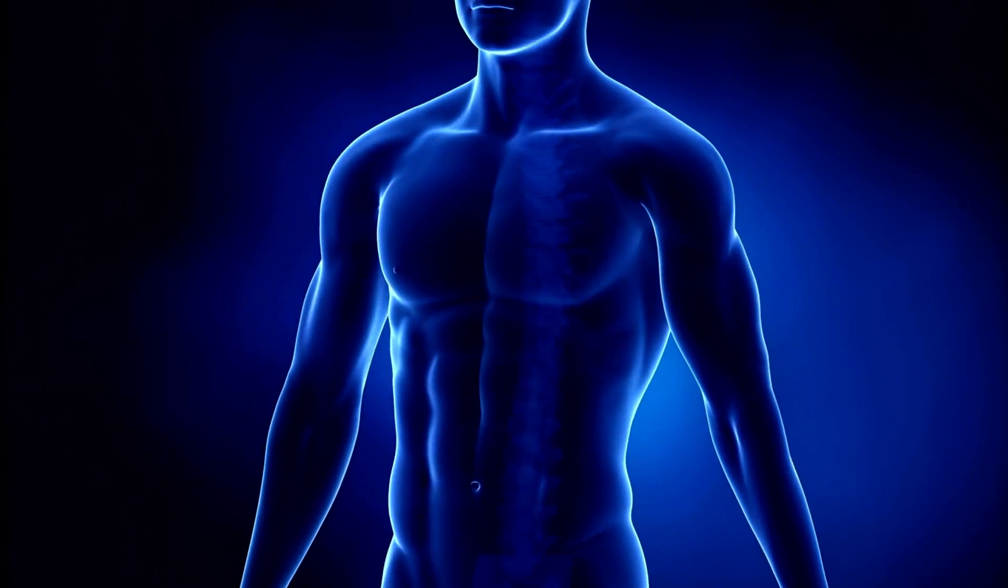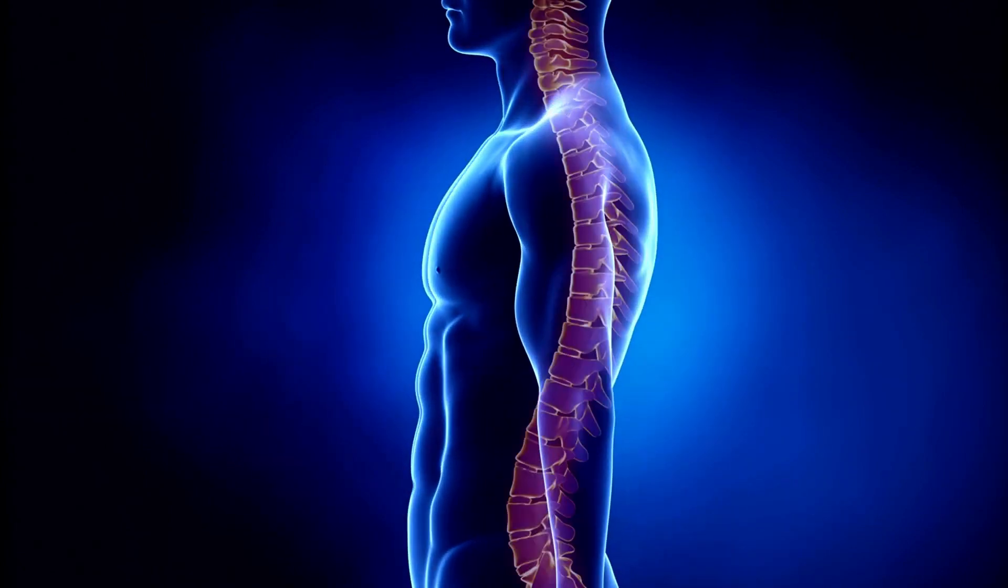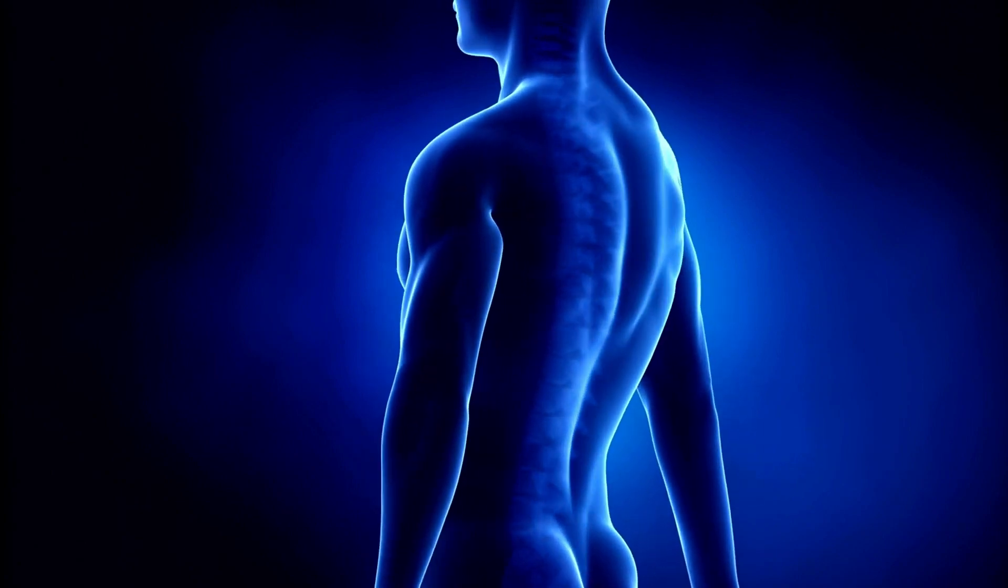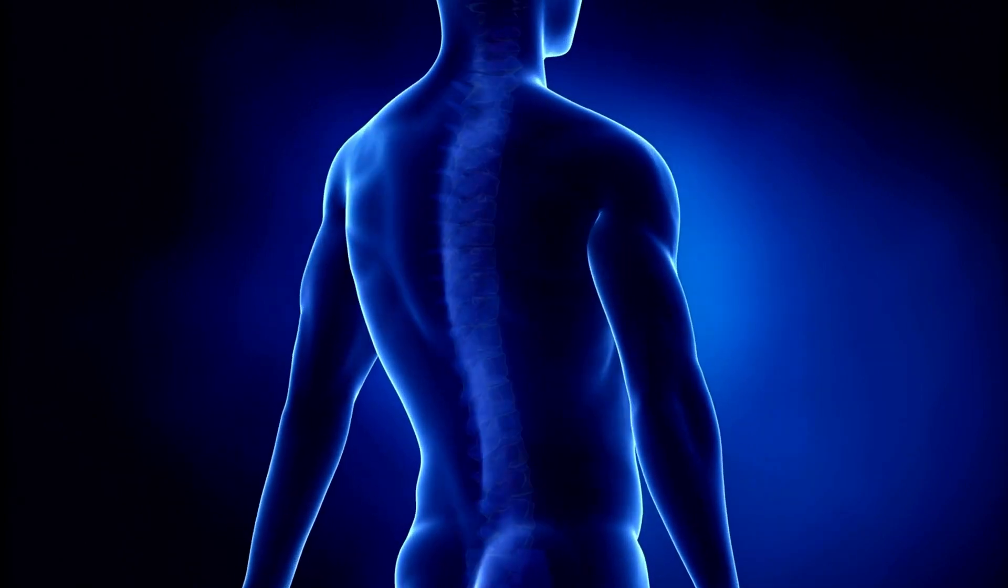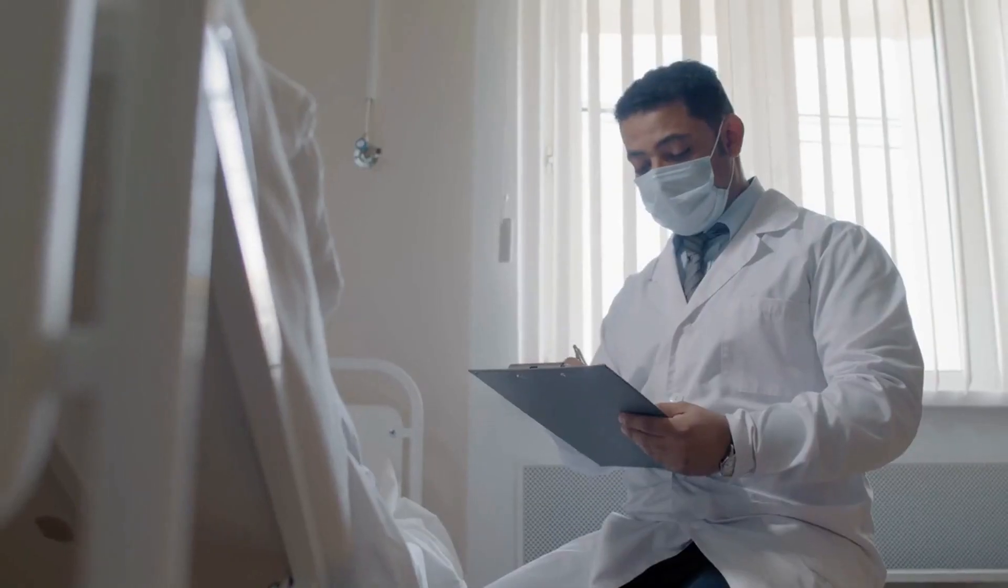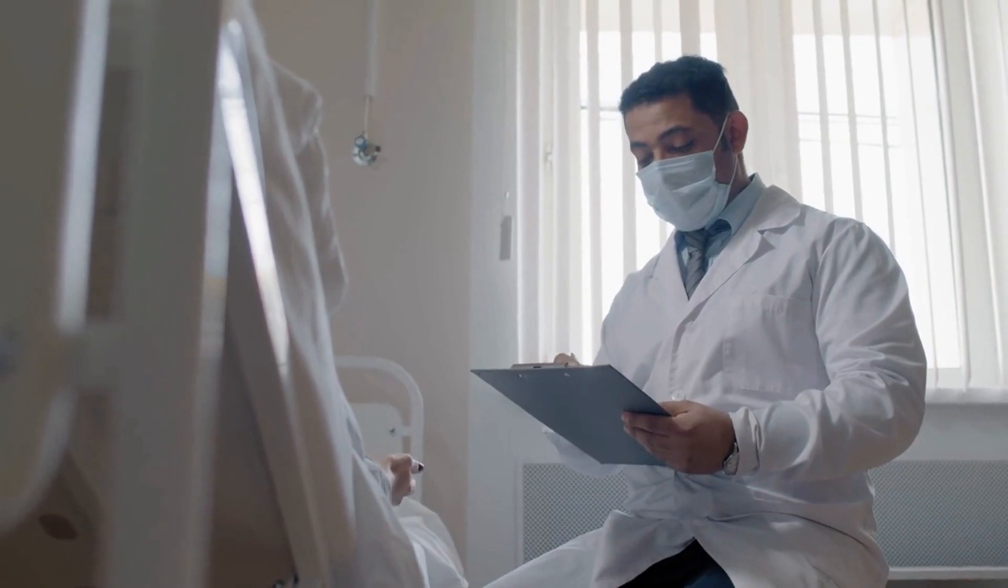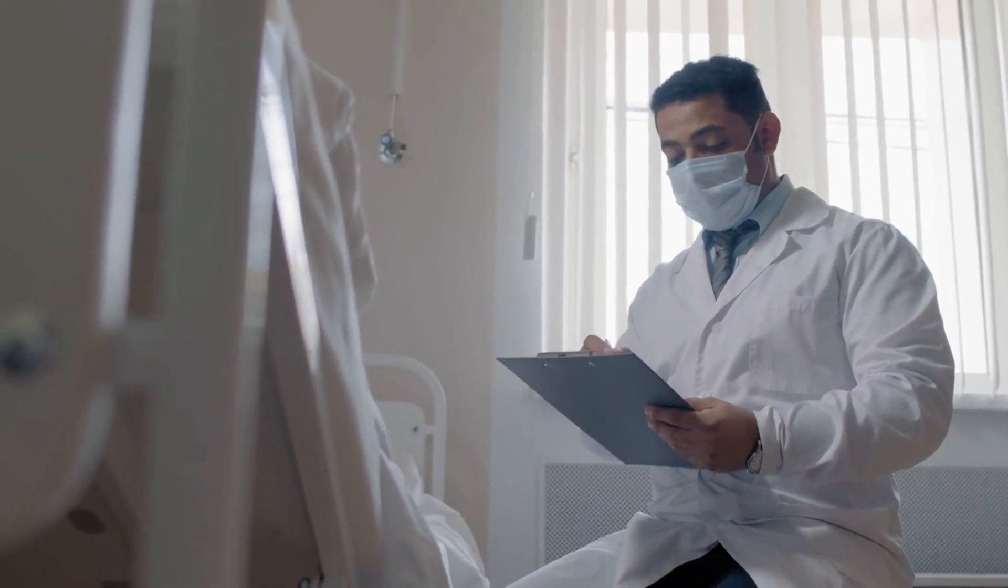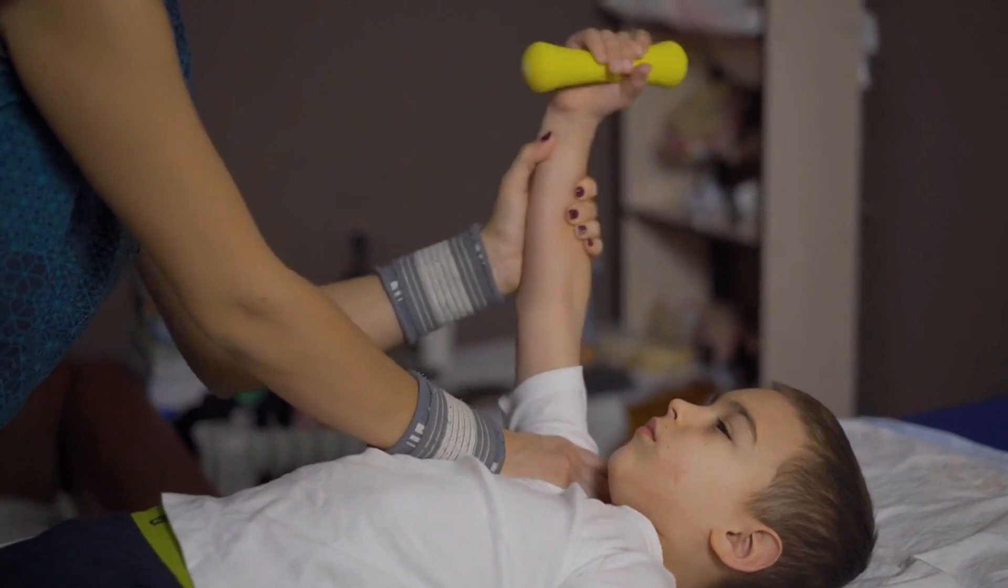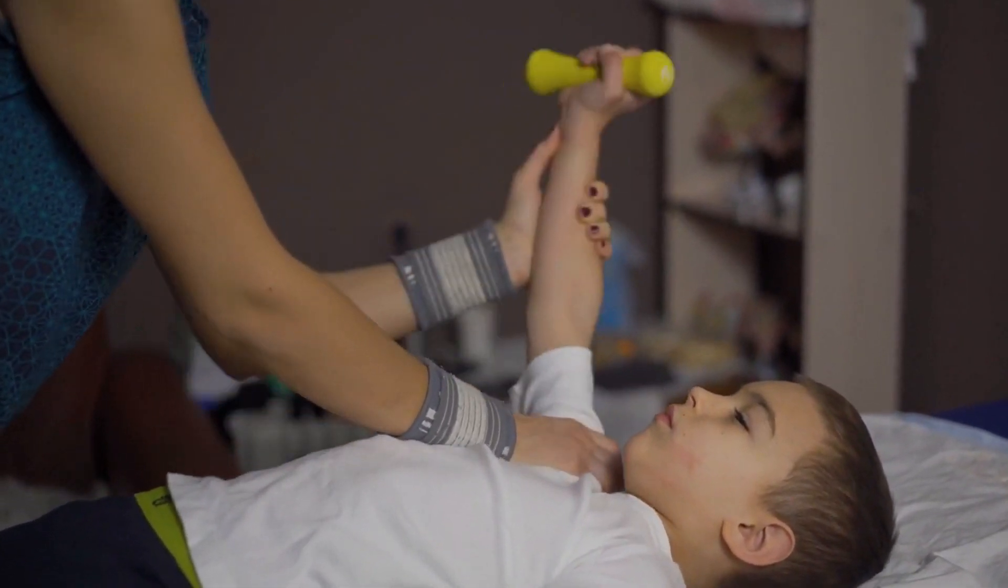AI suggested that it might be tethered cord syndrome, a neurological condition where the spinal cord is attached to the surrounding tissues of the spine. This diagnosis was later confirmed by a doctor. The boy recently underwent a spine correction surgery and is now recovering.